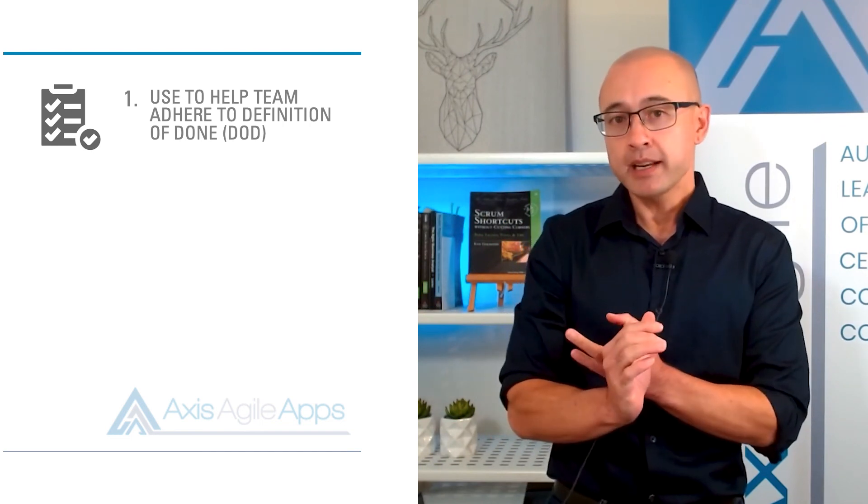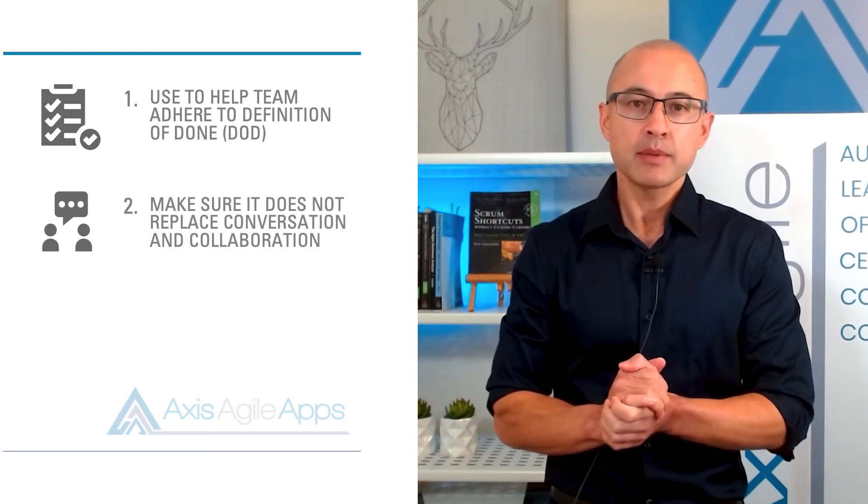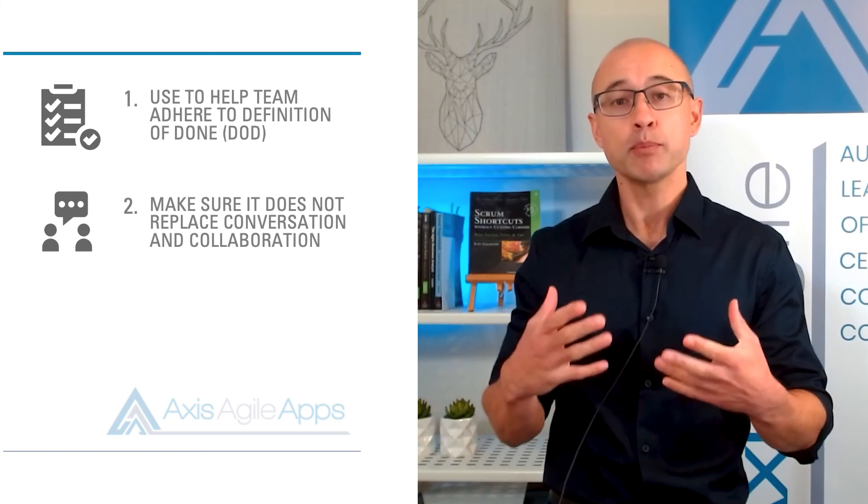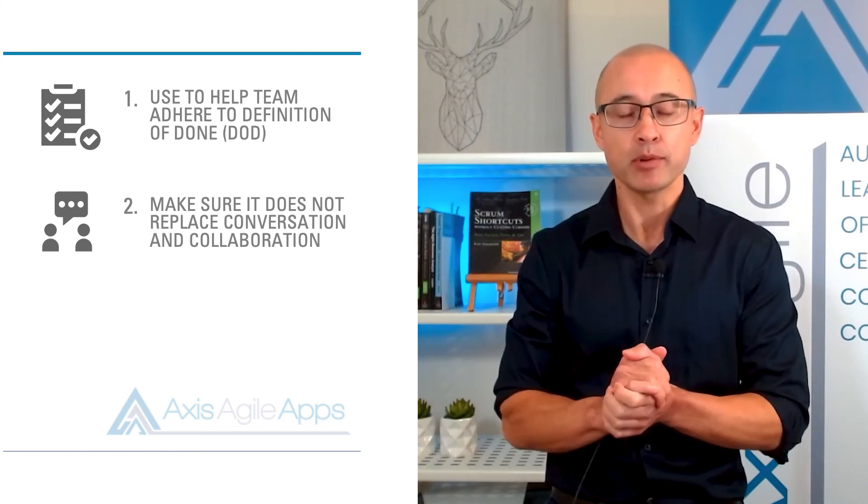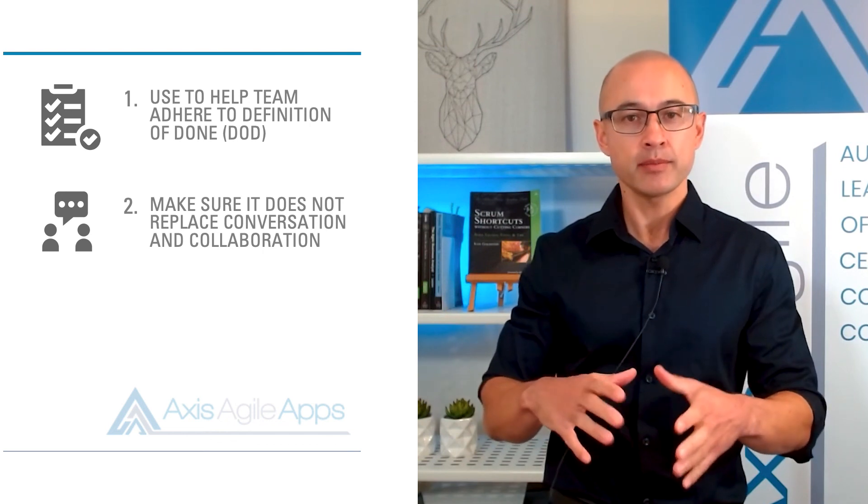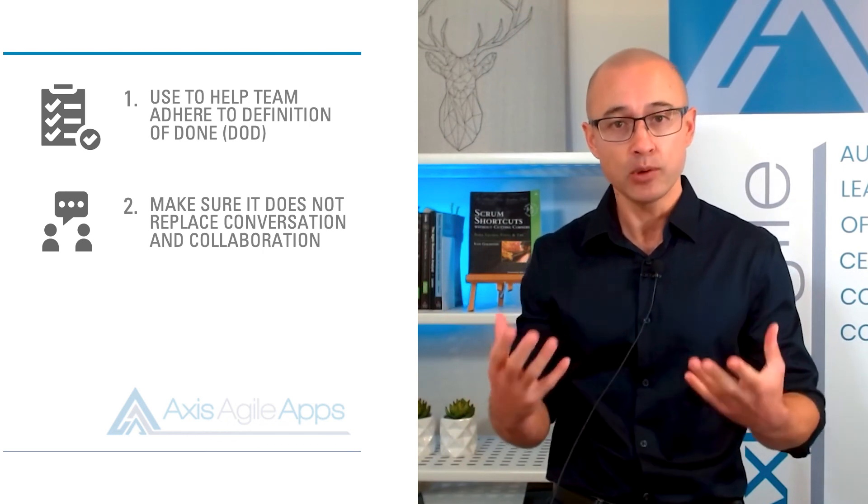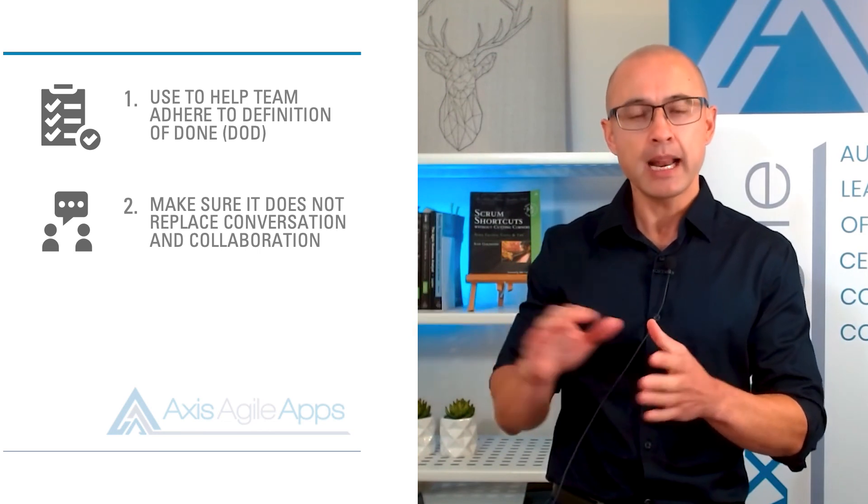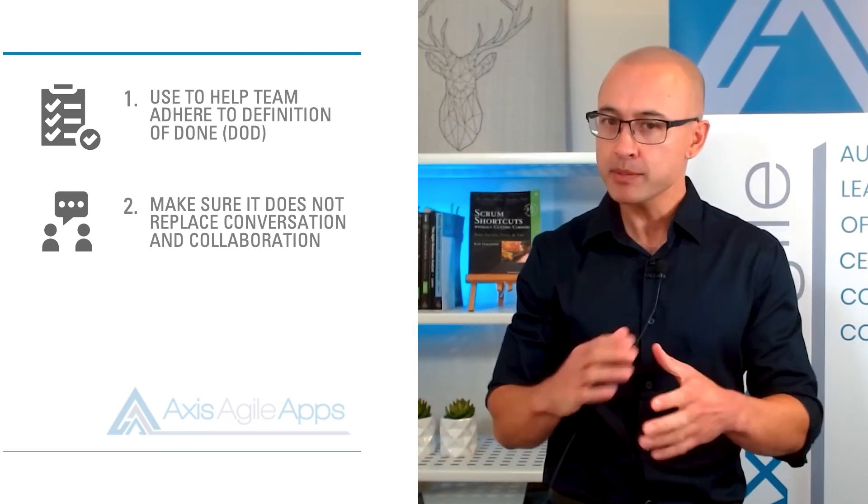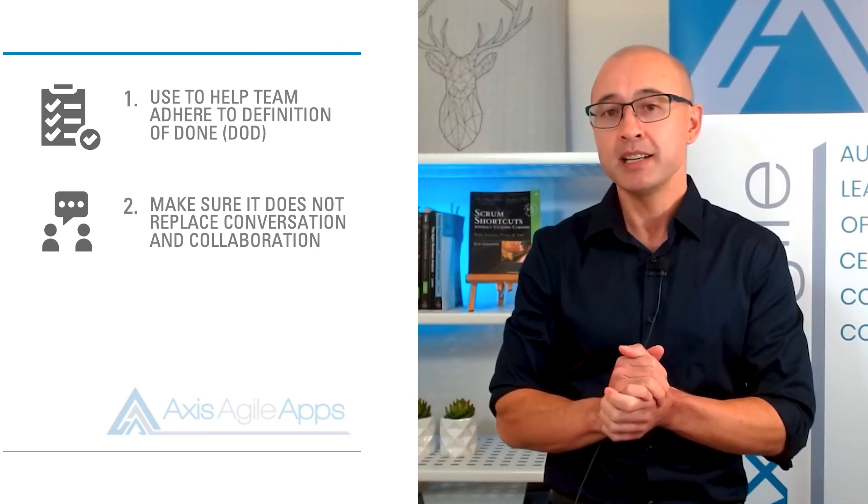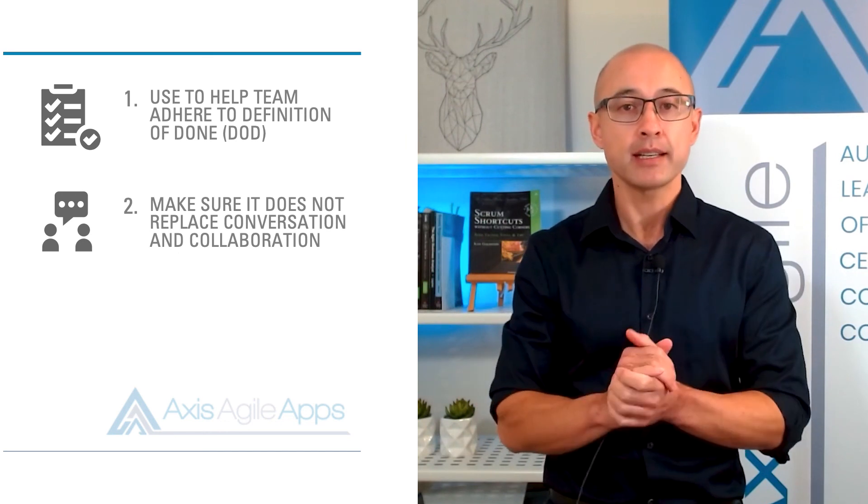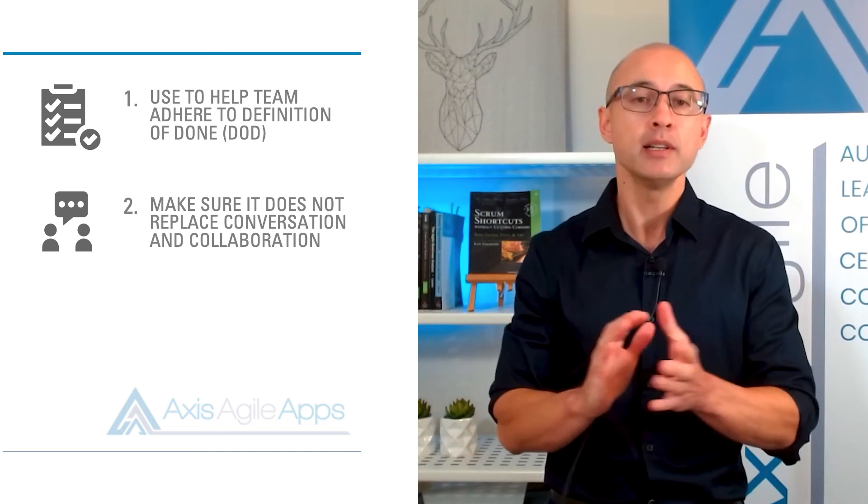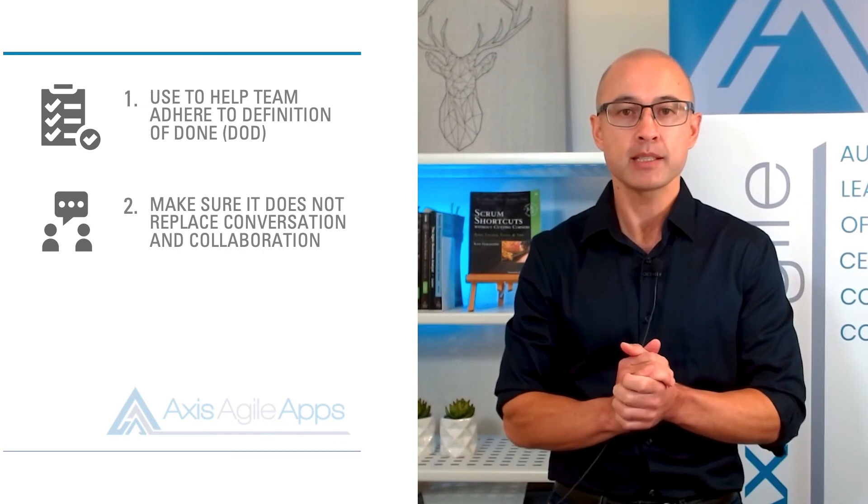Second tip, just because you automate the creation of these subtasks, make sure it does not replace conversation and collaboration. You still want to bring your team together, you still want them to self manage, to self organize, and to discuss their sprint plan and make sure that it actually makes sense. So just because you're automating the creation of these tasks, doesn't mean that it replaces the collaboration that the team is having. So make sure that the team still is getting together for their sprint planning session.